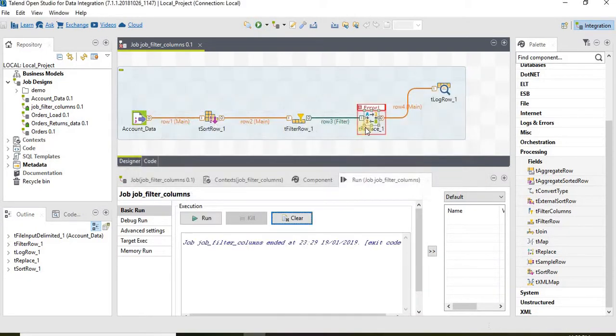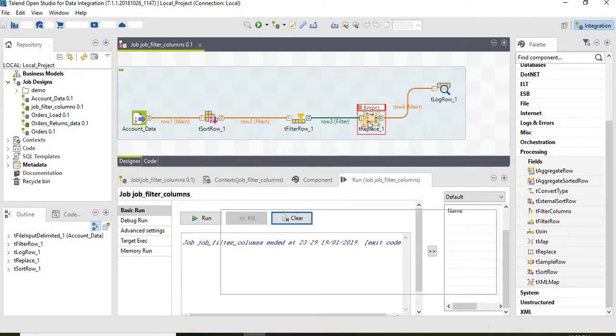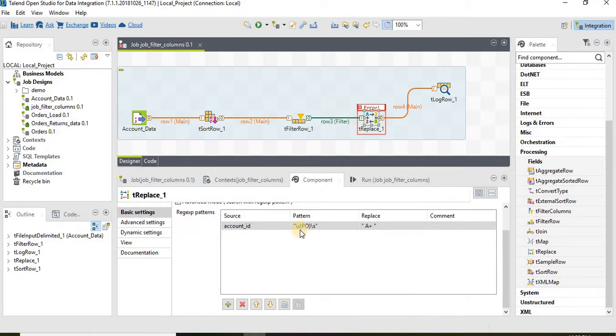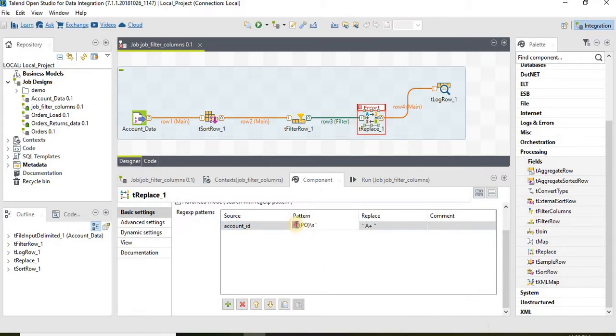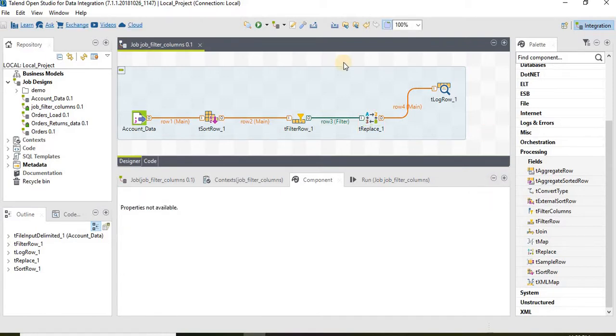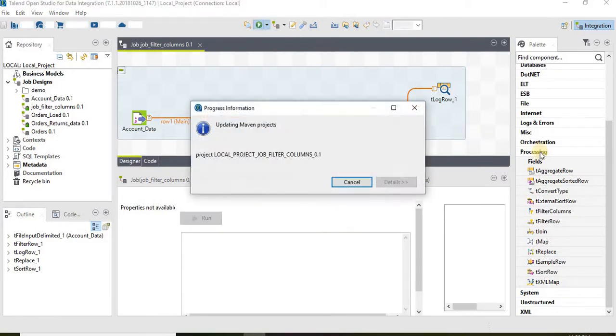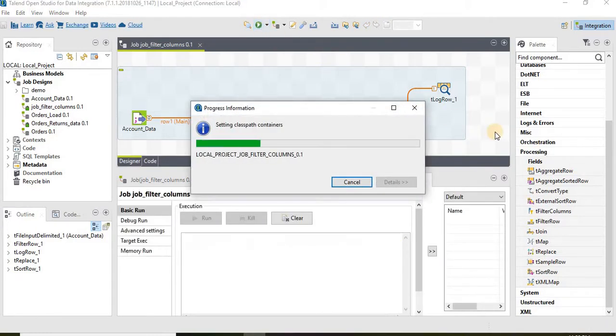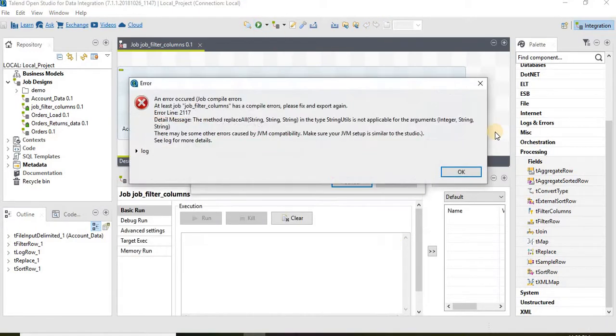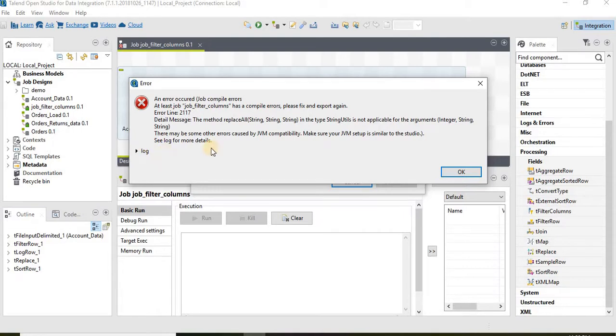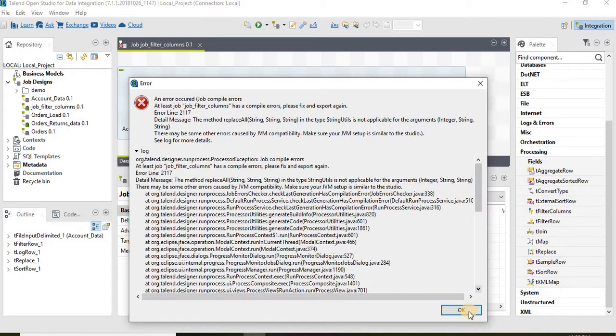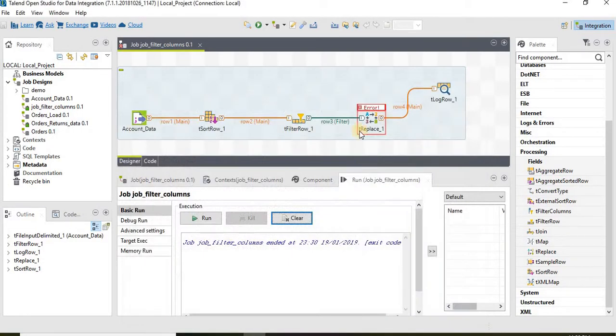At times what happens is a few tools need double escape character. Let's give those characters. Save it and then run it.